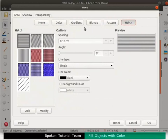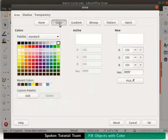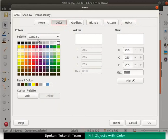Let us click on the color tab. Here we can see the color section on the left side. Palette shows standard by default. Active and new sections are seen on the right side of the dialog box.